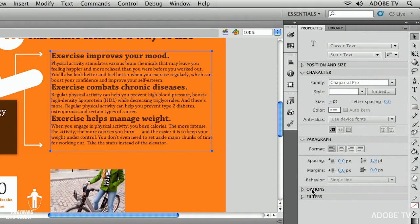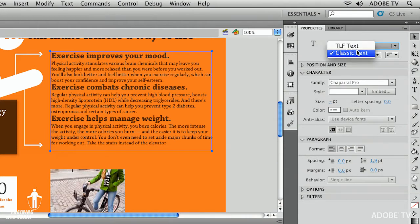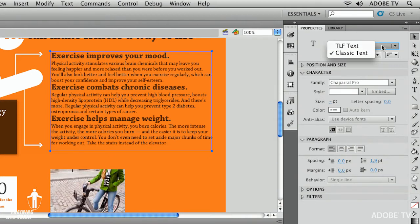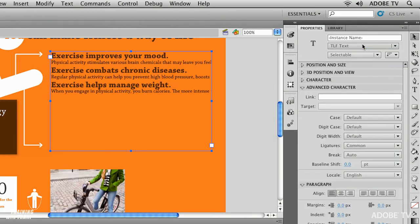For the most part it does what I need it to do. But again if you're really particular about fonts and your font control and want that precision control what you're going to want to do is change this to TLF text which is actually the default in Flash Professional CS5.